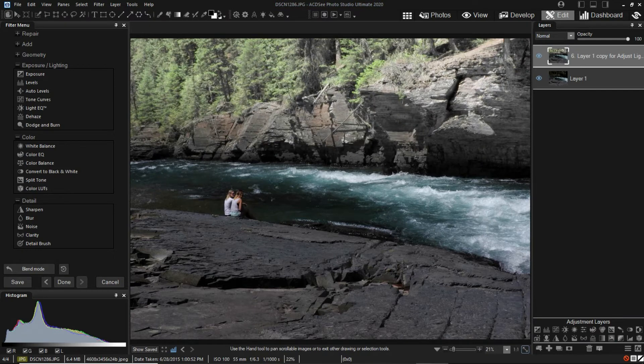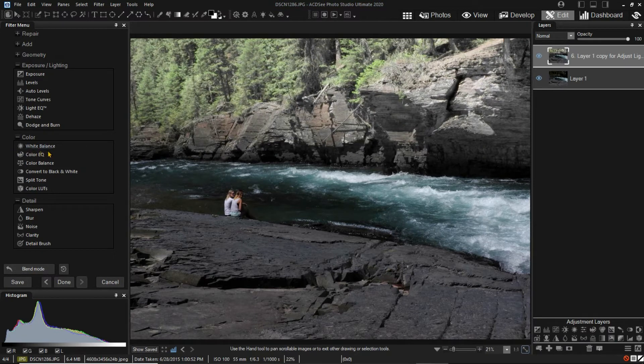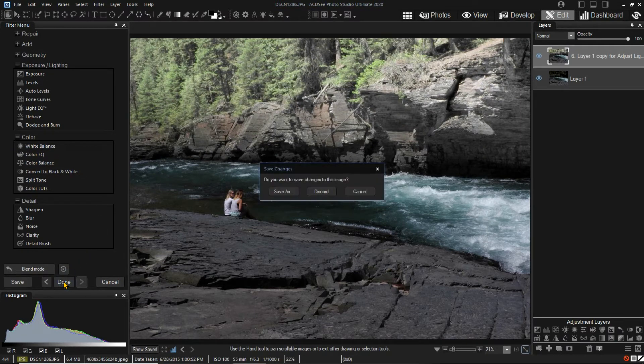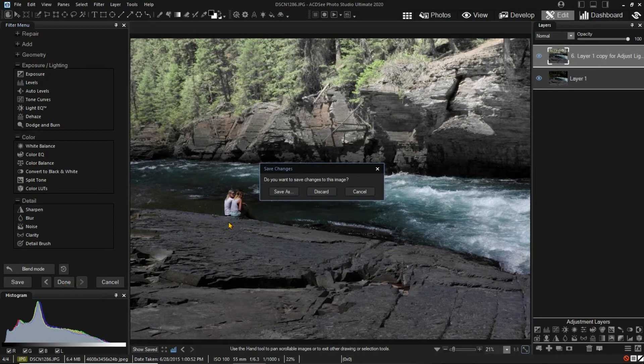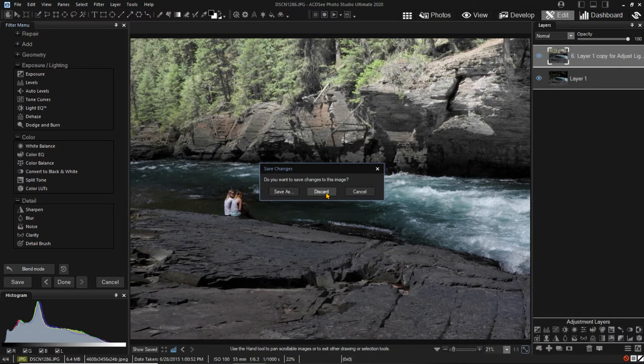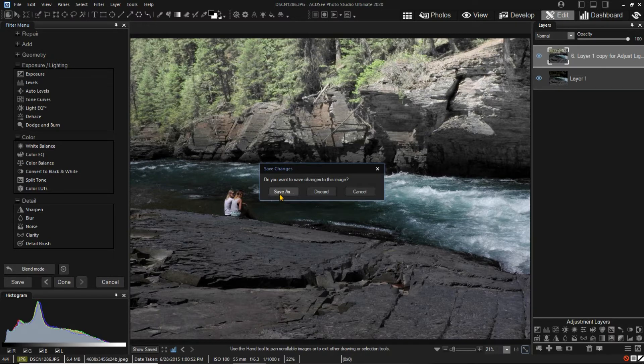I'm going to click Done so we can see what happens when we are finished with this edit. We get the options Save As, Discard, or Cancel. Save As will allow us to save the image. Discard will throw away all changes, returning to the original. Cancel will return to editing.